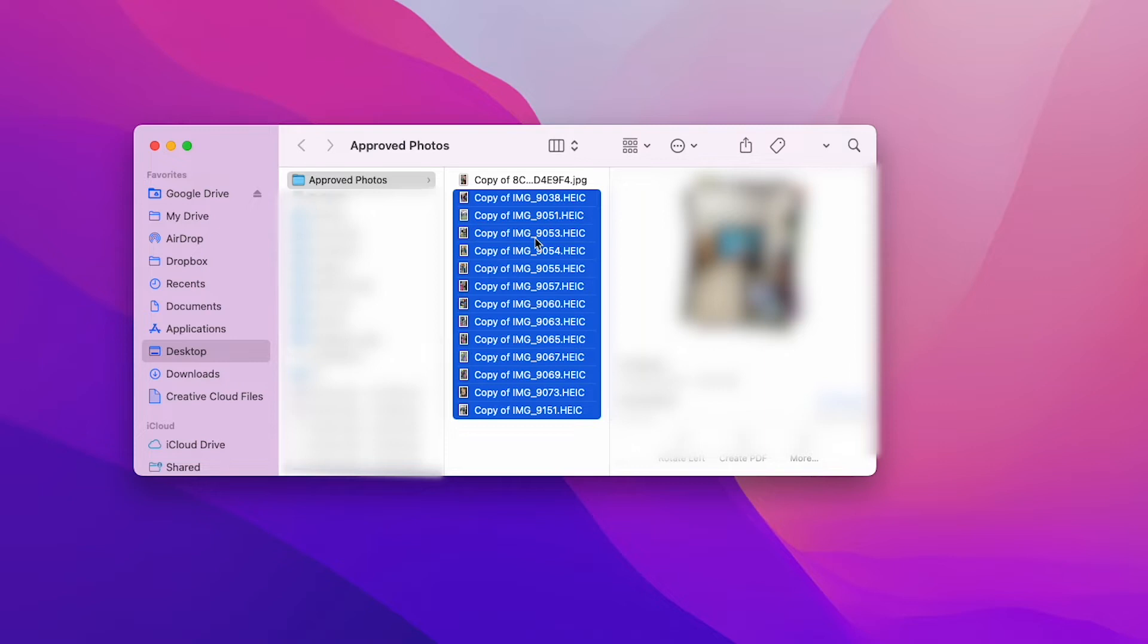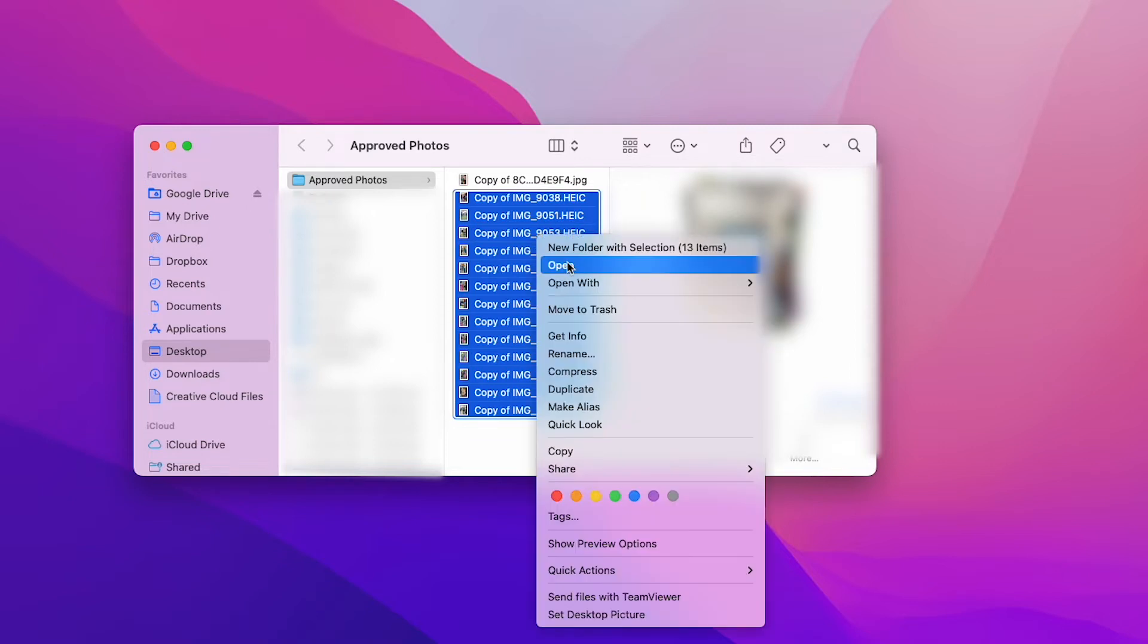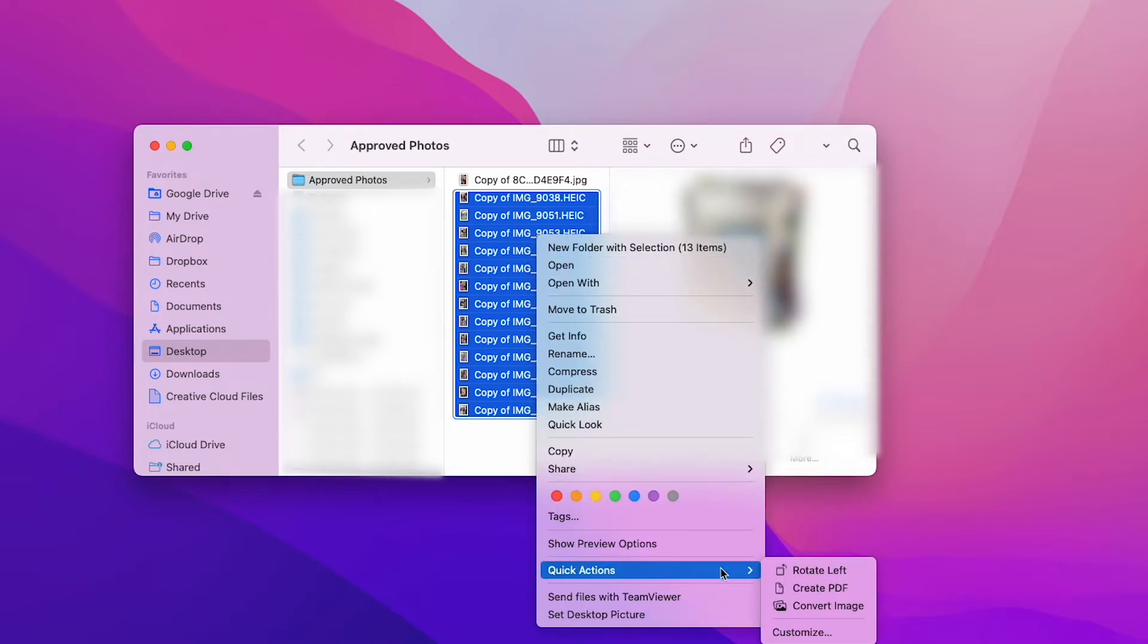Now I'm going to right click and go all the way down to quick actions and then left click on convert image.